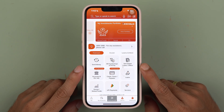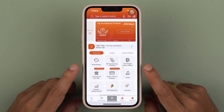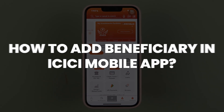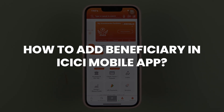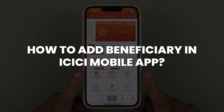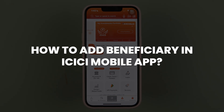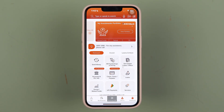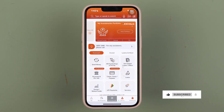If you're using the iMobile application of ICICI Bank and want to know how to add a payee or beneficiary account, I'm going to guide you through each and every step. If you're new to the channel, please don't forget to subscribe. Let's start the video.